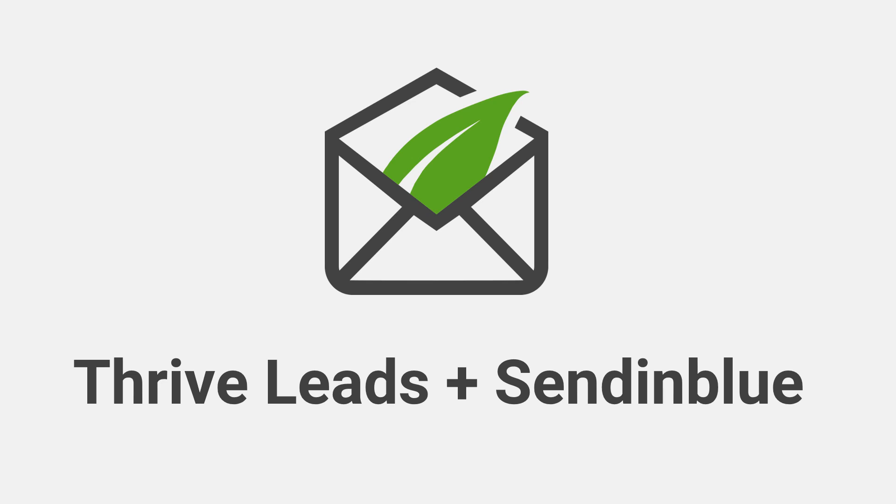Thrive Leads now integrates with Sendinblue for both email marketing and transactional emails. So let's have a quick look at how that works.